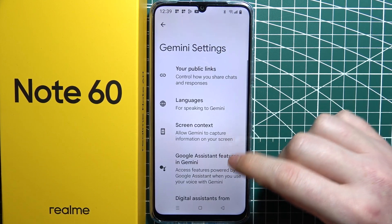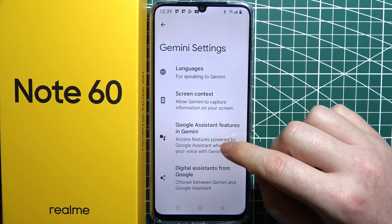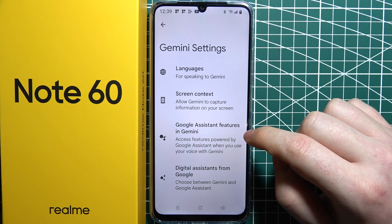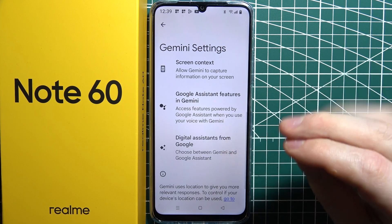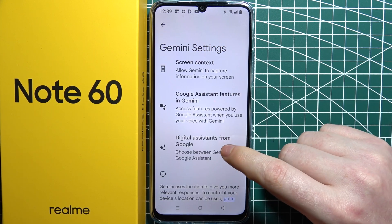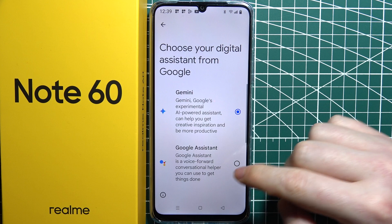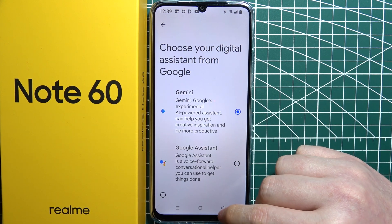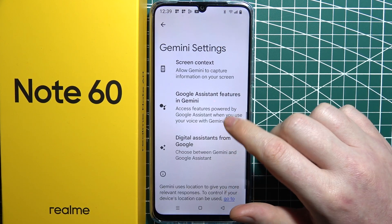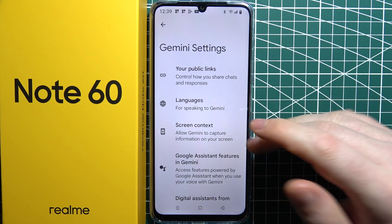Now we're in the Gemini settings. Go for digital assistants from Google. Click on that and then make sure that Gemini is selected like that. And now it's activated on your phone.